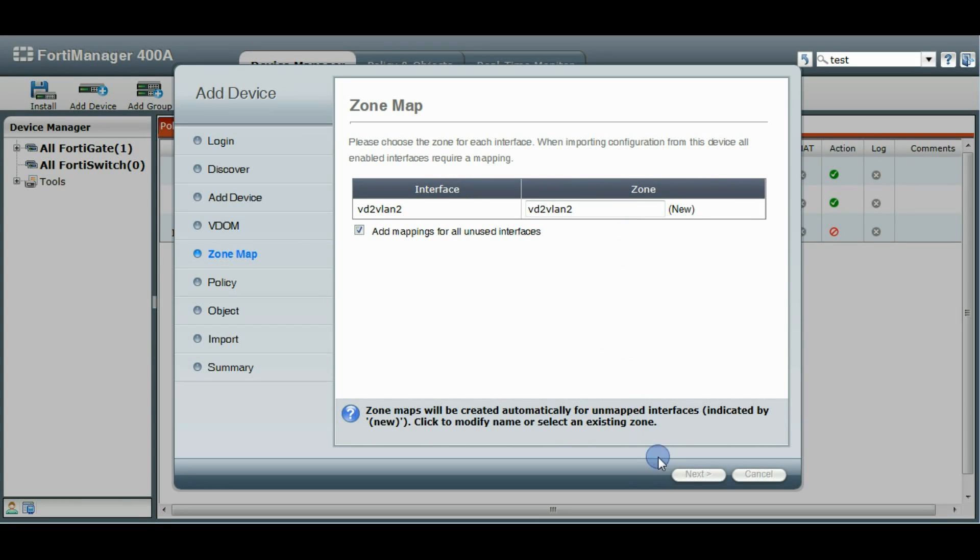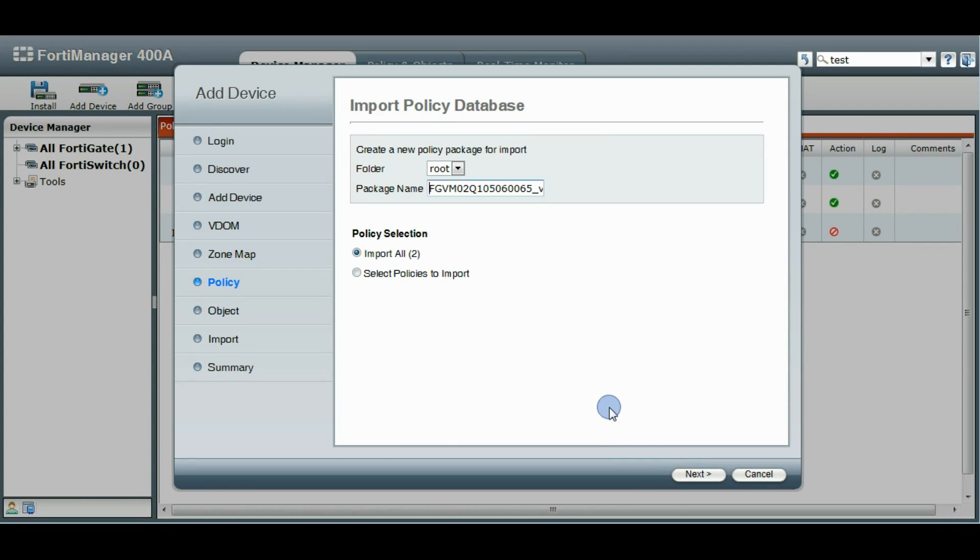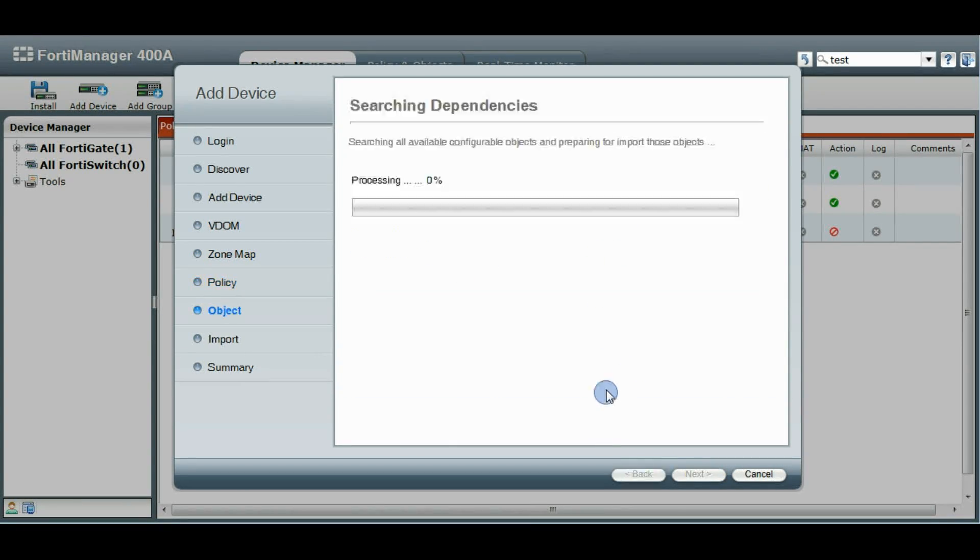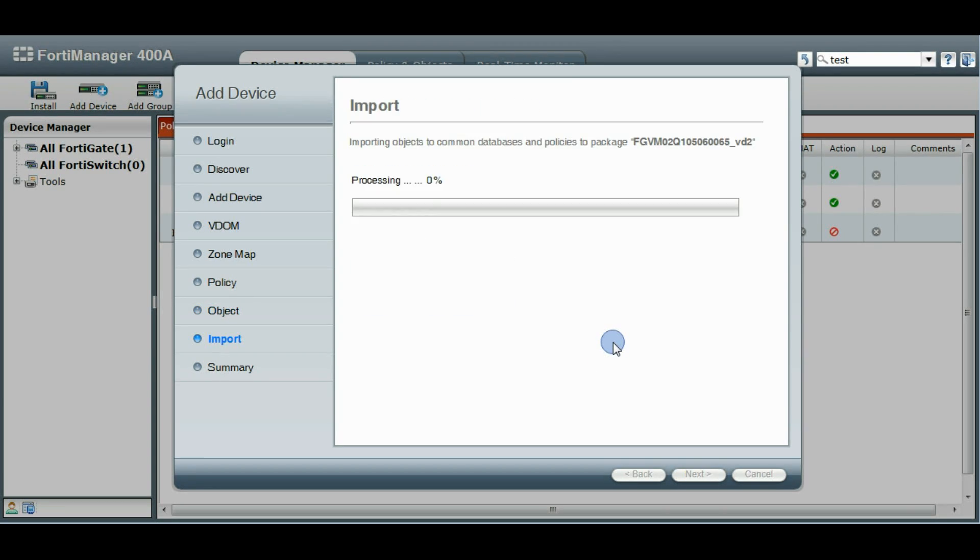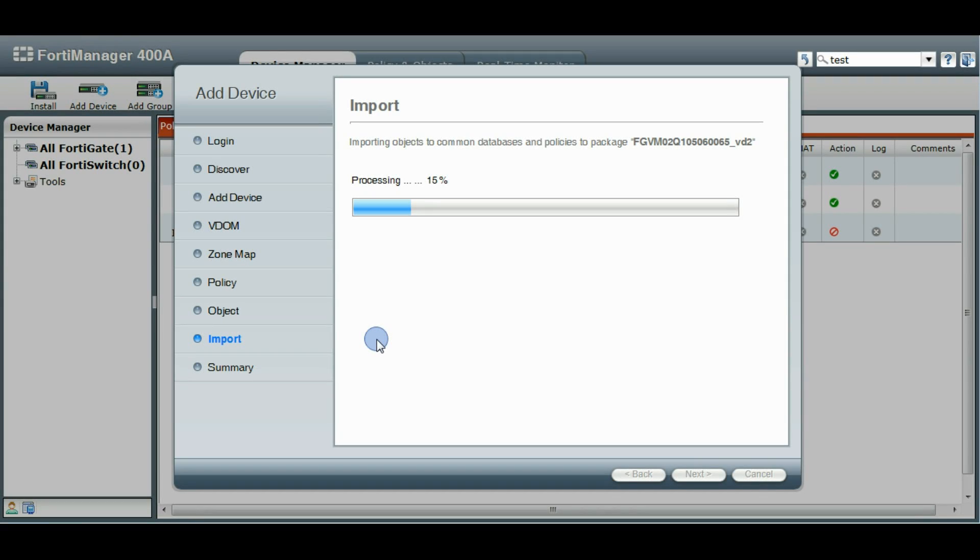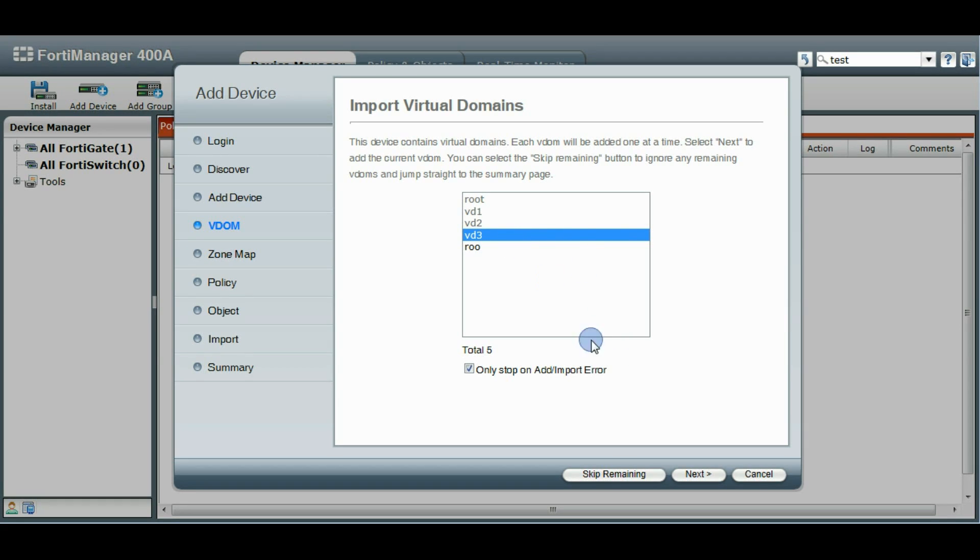Zone mapping, it'll automatically go to the next step, does the import, and back to our VDOM page again. So at this point I'm going to skip the remaining VDOMs.